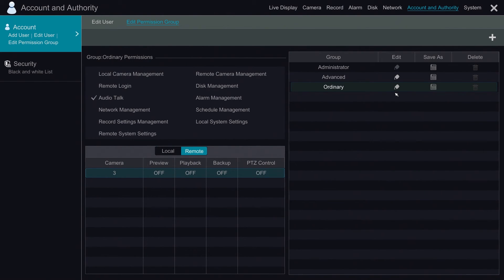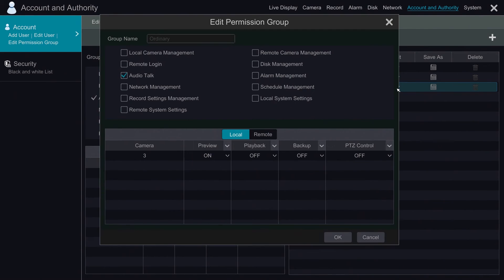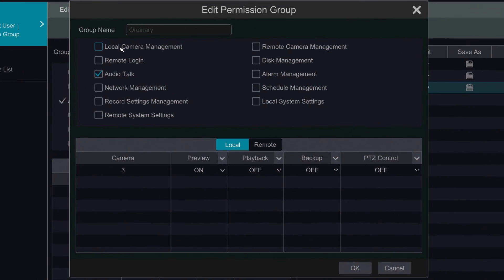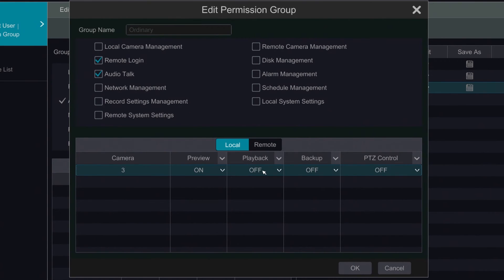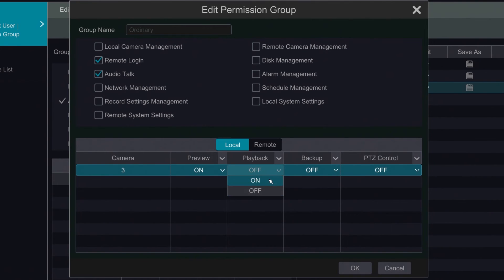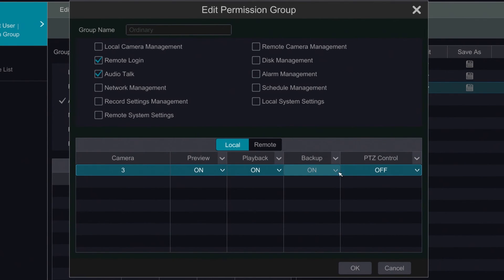We're going to change that because we do want him to be able to log in remotely and view the cameras. As you can see we have various options on what rights he has to perform on the system. In this case the only one that we want enabled for him is going to be remote login. Locally we're going to leave it so he can preview, playback video, as well as backup. PTZ control we're going to leave off.